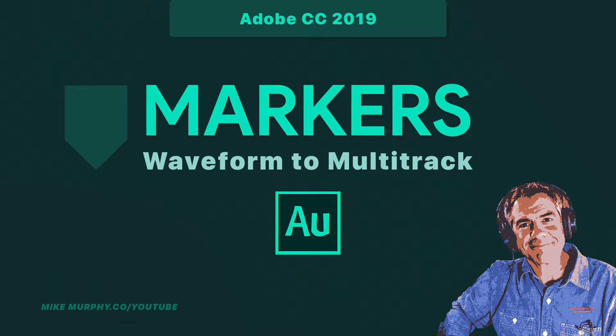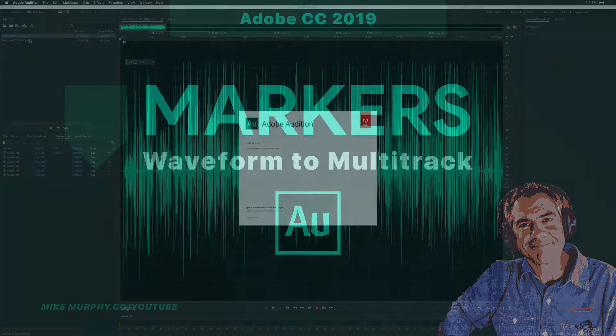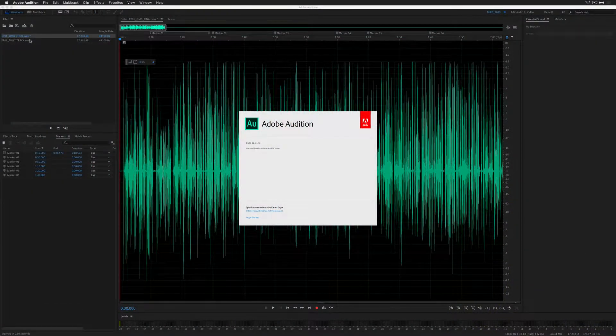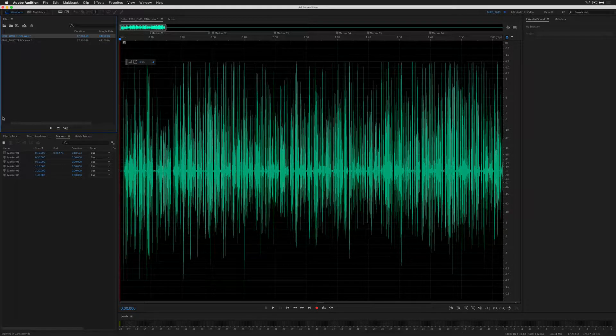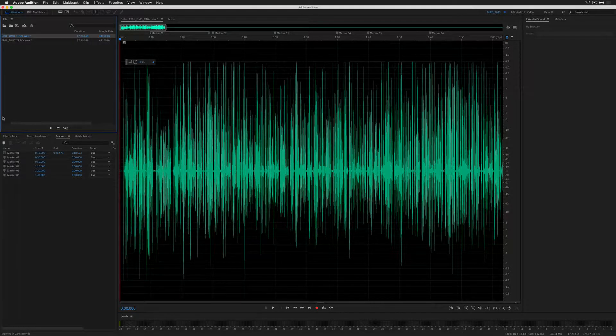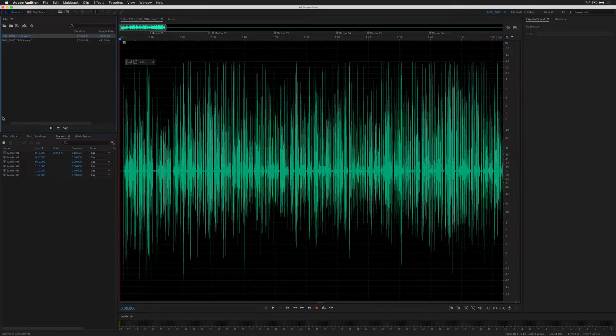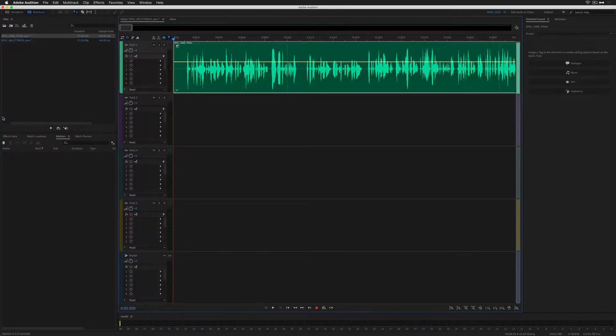Hey folks, it's Mike Murphy. Today's quick tip is for Adobe Audition CC 2019. In this tutorial, I'm going to show you how to export your markers from the waveform view and import them into your multitrack session.